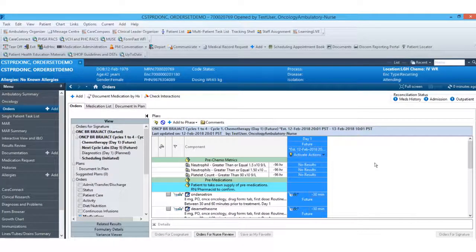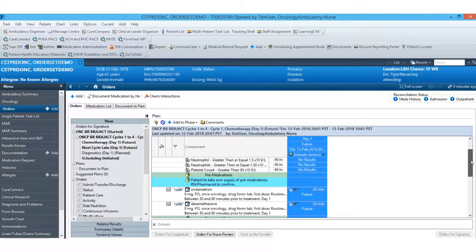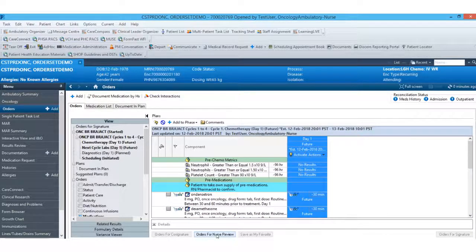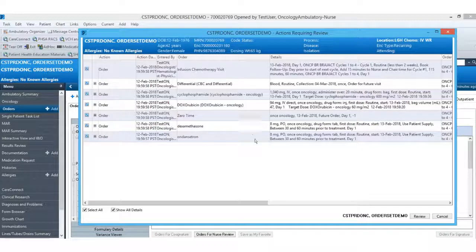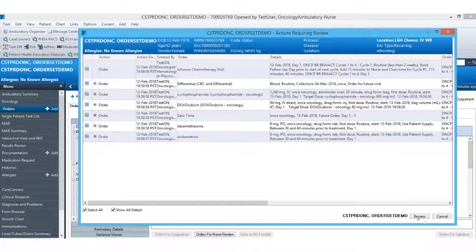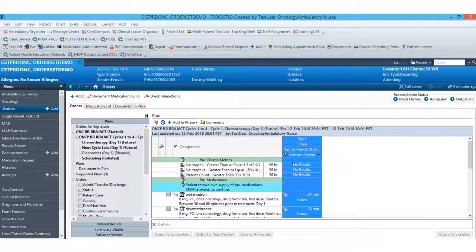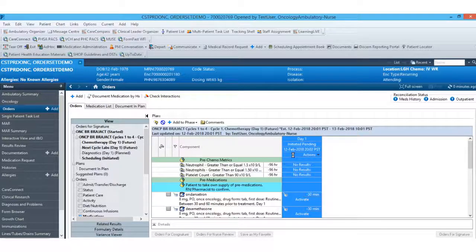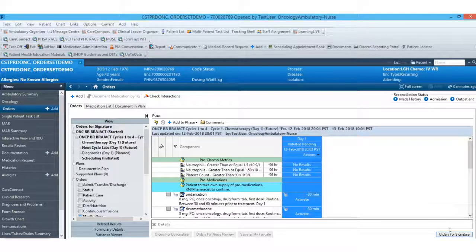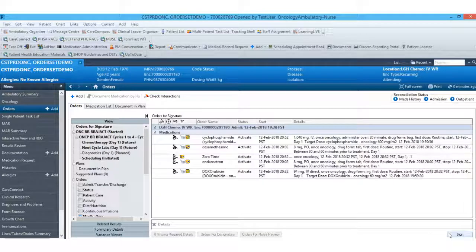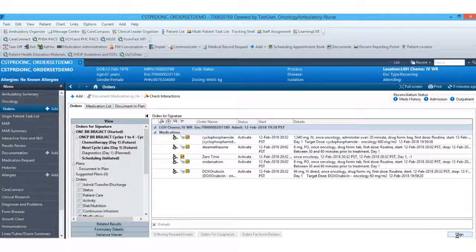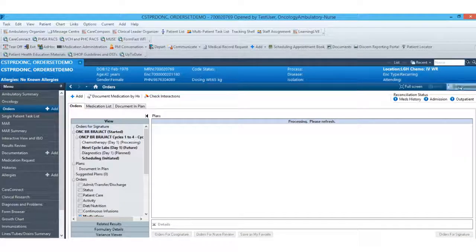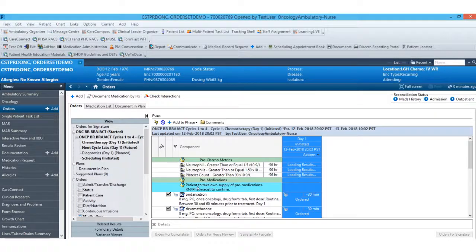As a nurse, I'll come in and activate this day of treatment. If everything looks ready to go, I can go ahead and select my orders for nurse review and review all of the orders within that plan. From there, I'll go ahead and activate my day of treatment. What this is doing is it's switching these orders from a future status to an active status, saying the patient's here and ready to receive their medications. This will take these medications and place them on the EMAR as active orders.